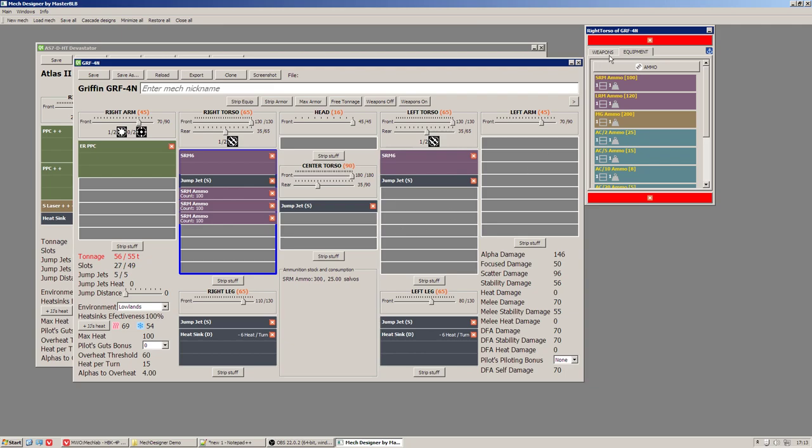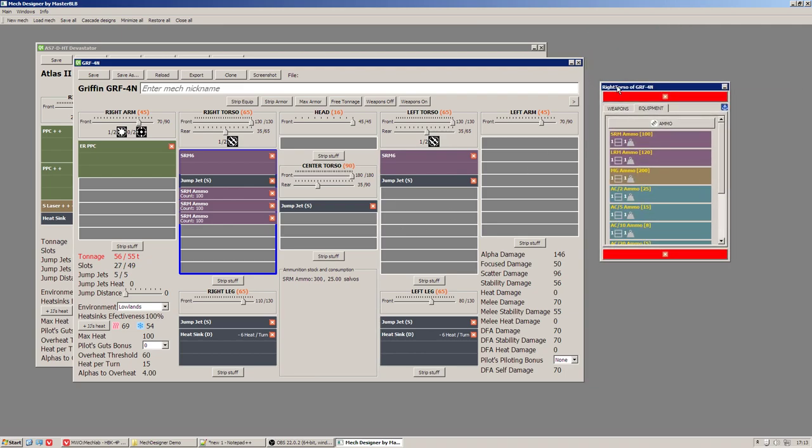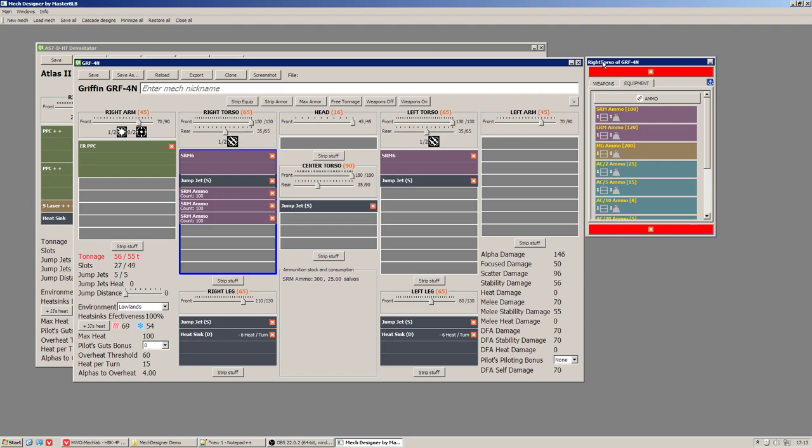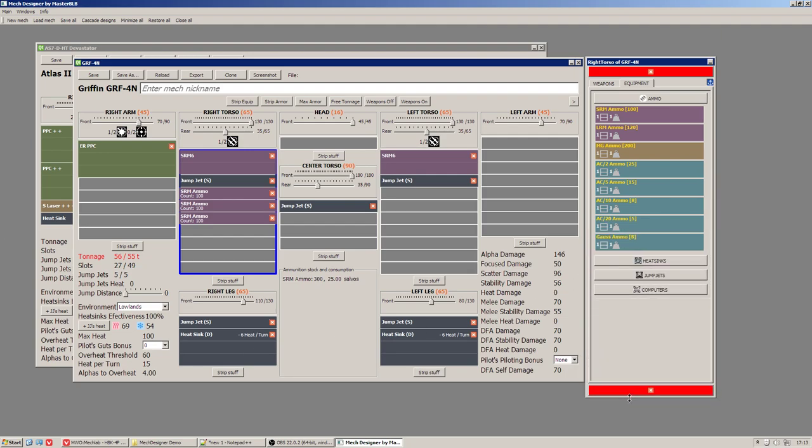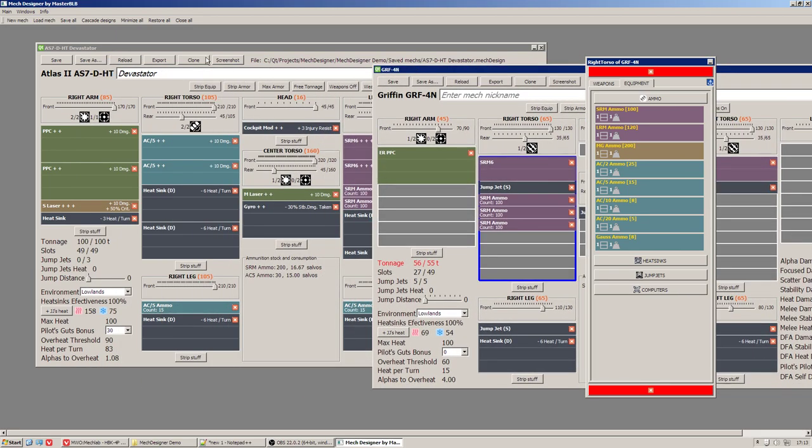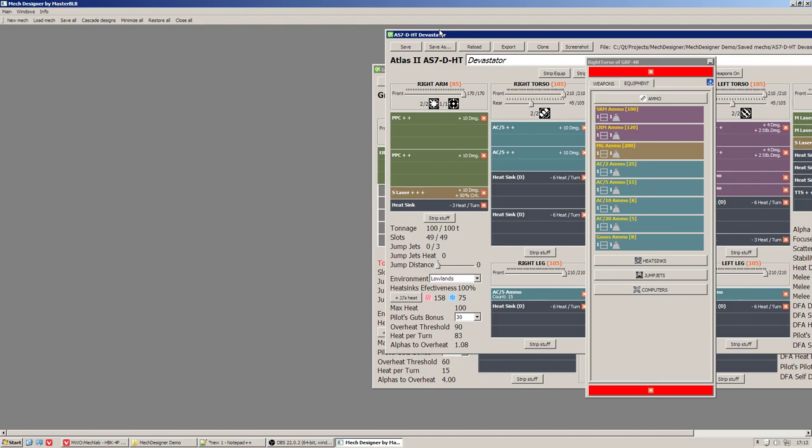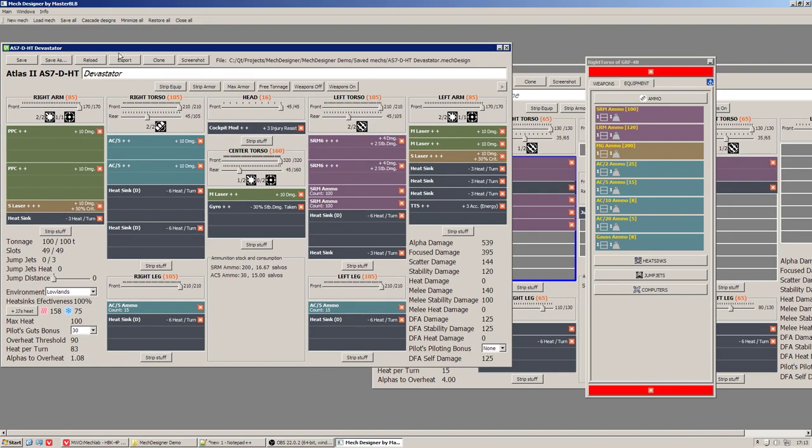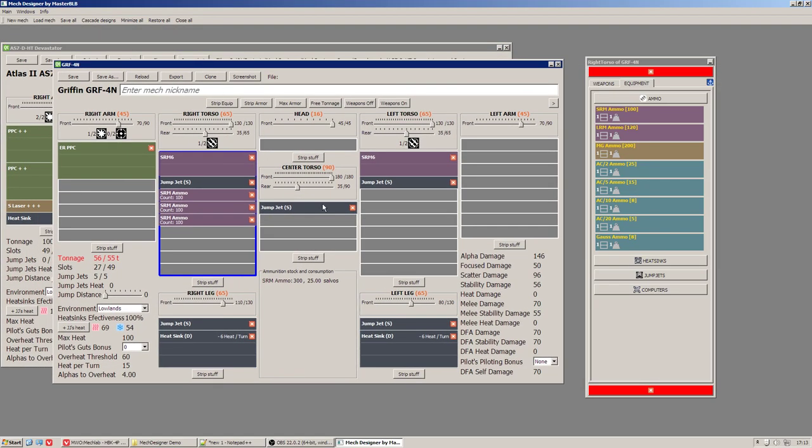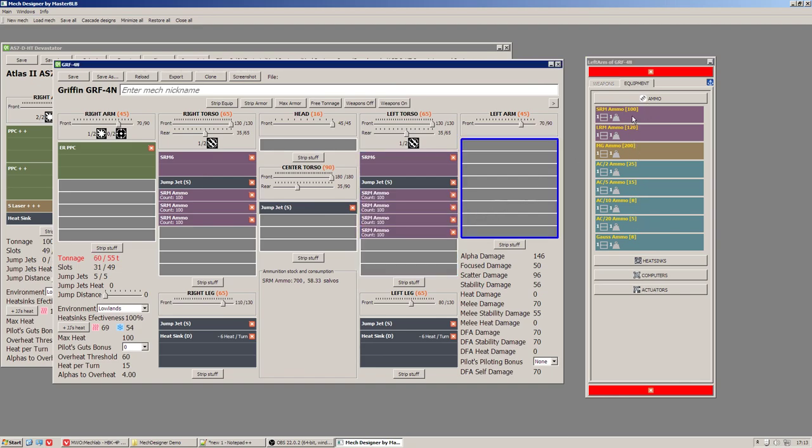It switches into completely independent window you can place anywhere on this mech designer area. You can also change its size and moreover this window has attribute always on top so it won't be covered by any other designs. In this scenario as you can see you can add the ammo all over the place and instantly see how it will change ammo stock and consumption.